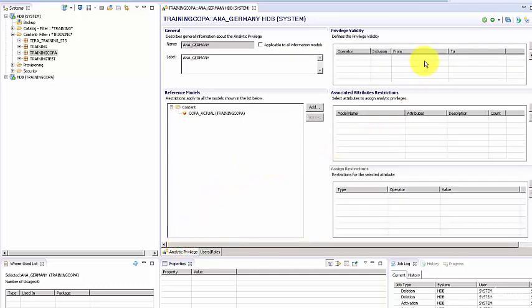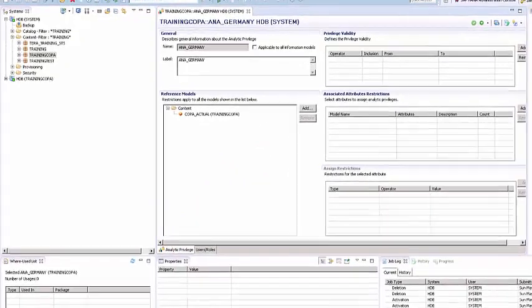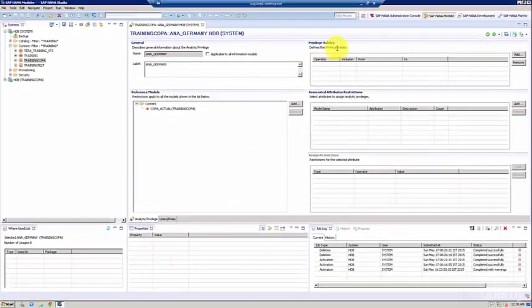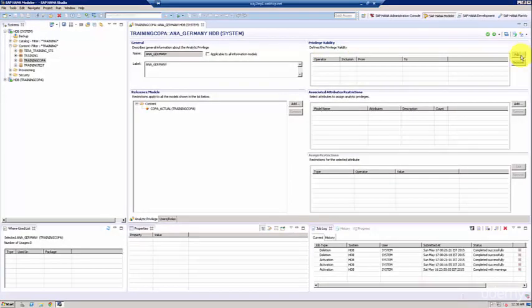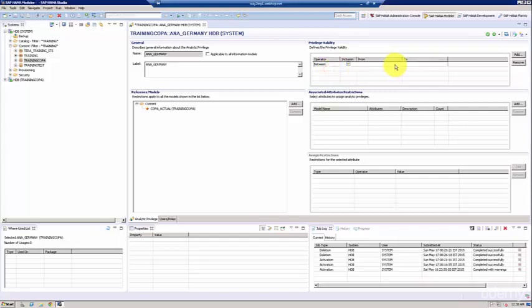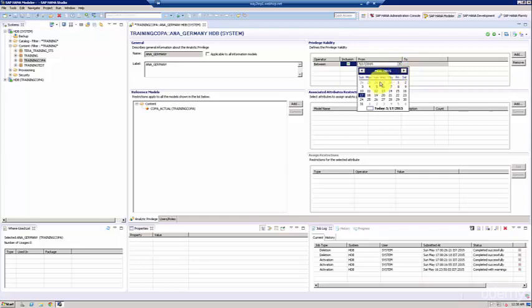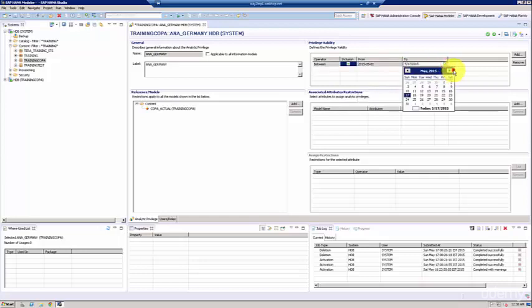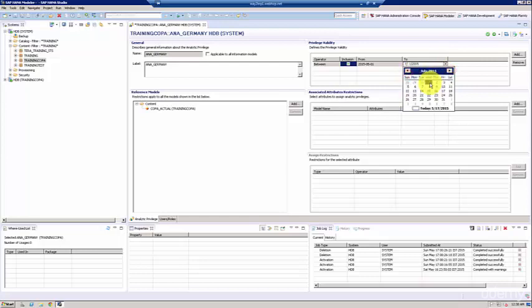Now on the top, you have something called the privilege validity, so you can program the validity of a privilege. For example, you can say that this is valid between a certain date. You can say it's valid from first of May to, let's say, first of July.